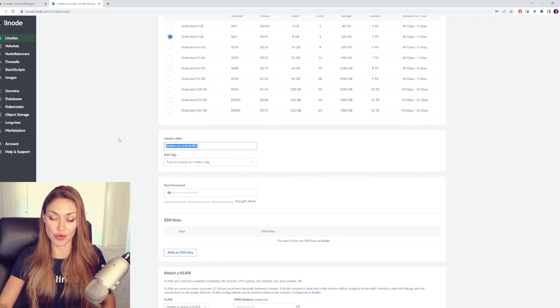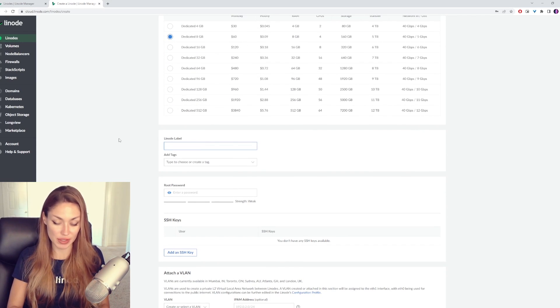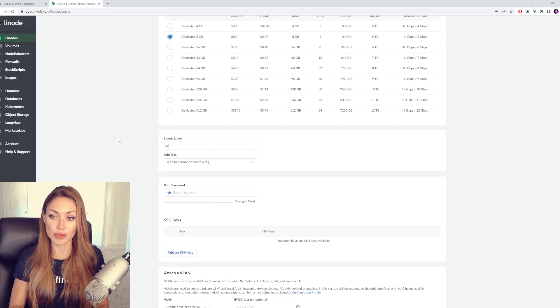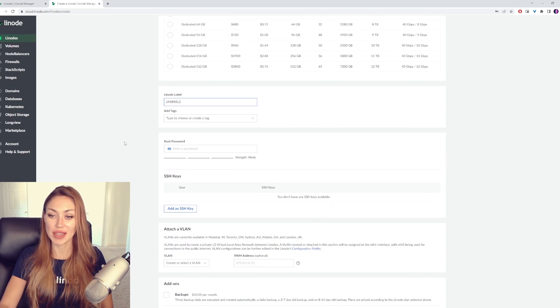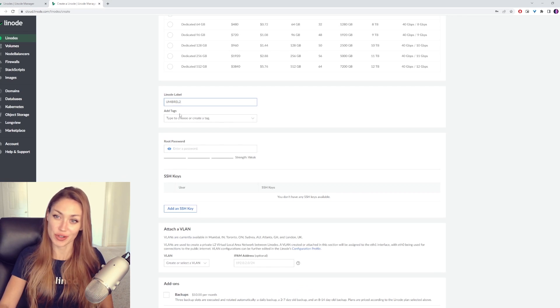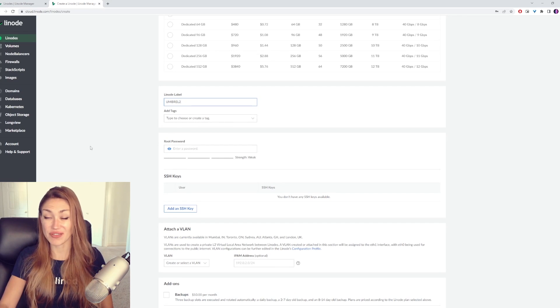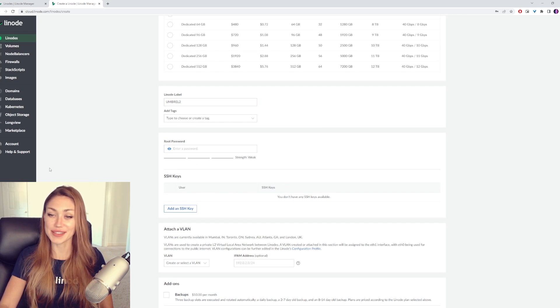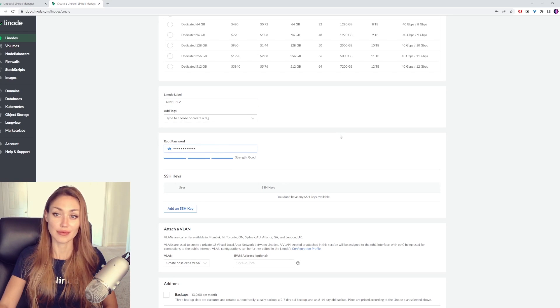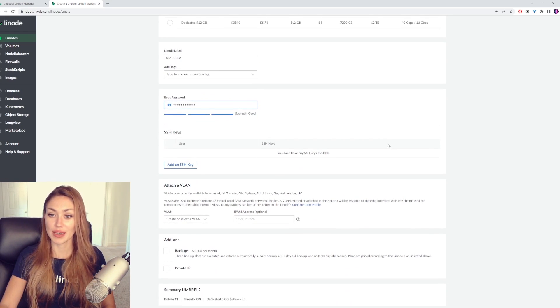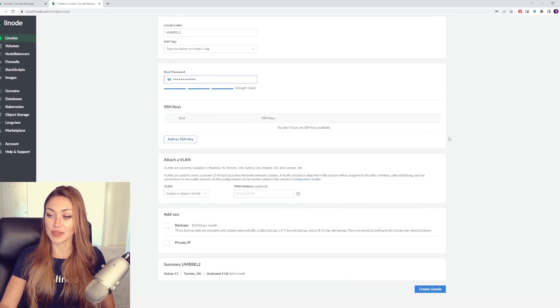Give your Linode a name. I'm going to say Umbrell2, since I already have one set up. And you can add some tags for organization purposes if you have a lot of Linodes. Otherwise, go ahead and set a password. Now you can go ahead and create the Linode.